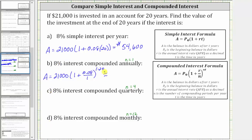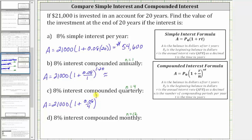For part C, the only difference is that N, the number of compounds per year, is four rather than one, so A, the amount after 20 years, is equal to $21,000 times the quantity one plus 0.08 divided by four, raised to the power of four times 20. For part D, where the interest is compounded monthly, N is 12, so the amount A after 20 years is equal to $21,000 times the quantity one plus 0.08 divided by 12, raised to the power of 12 times 20.